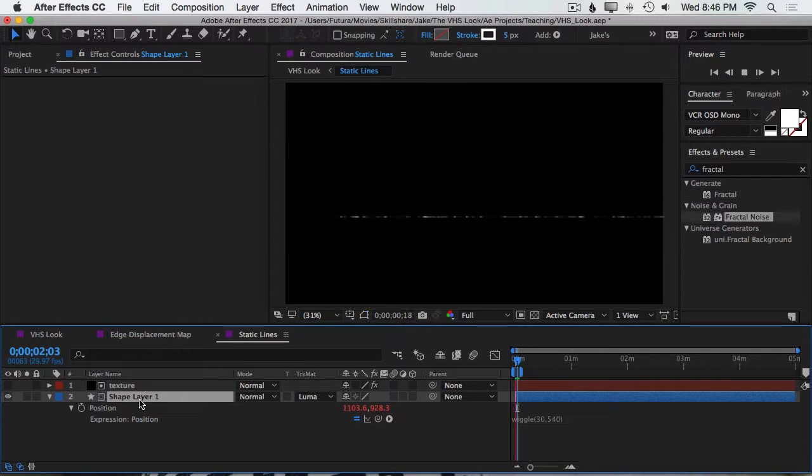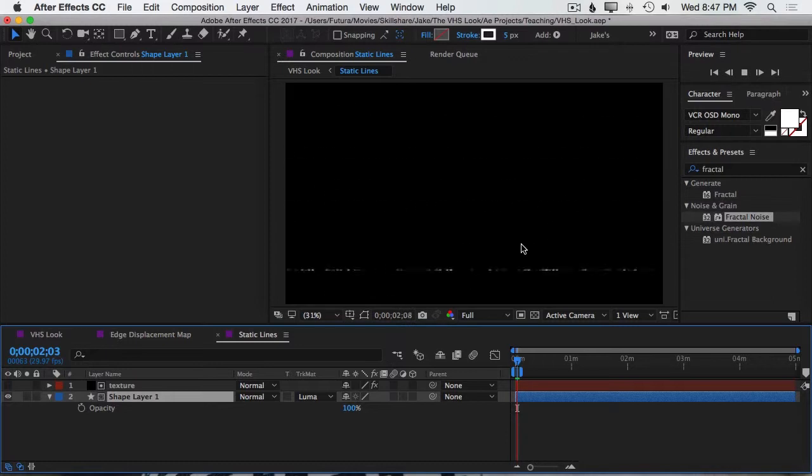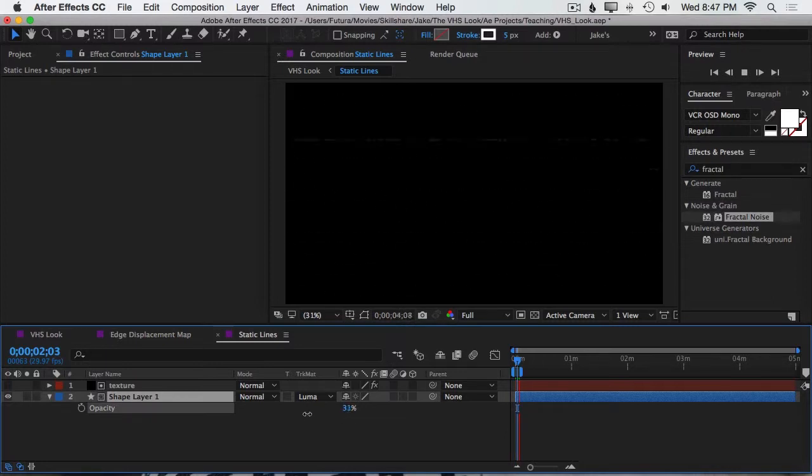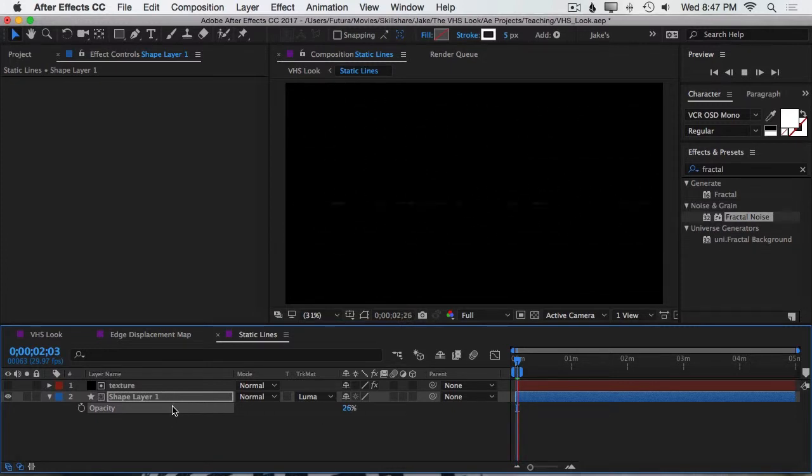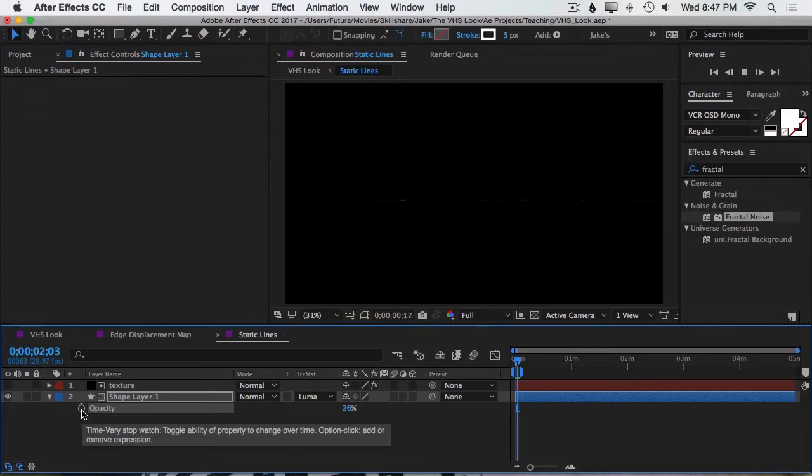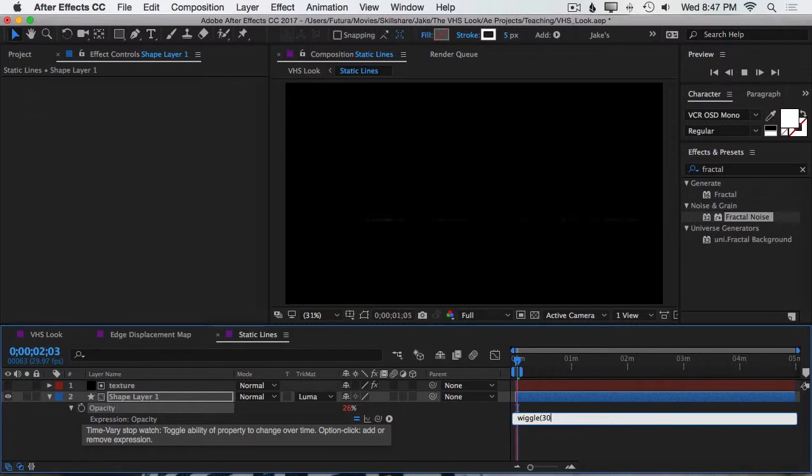Next up is the opacity. So I'm going to press T on the keyboard to bring up the opacity. And this line is actually a little more intense than I want it to be. So I'm going to turn it down to something around 25 so it's less noticeable. But I also want that opacity value to wiggle. So I'm going to add another expression by Option or Alt clicking and then typing wiggle 30, 100.